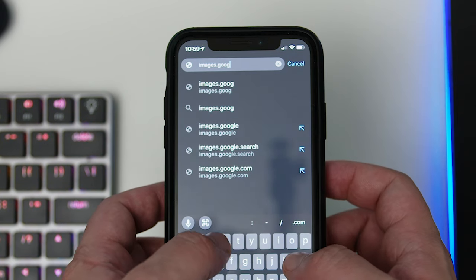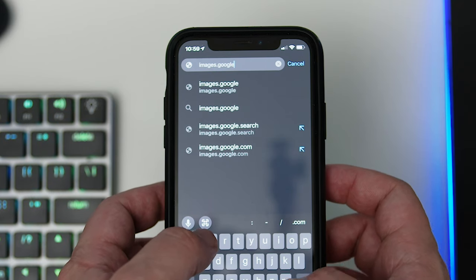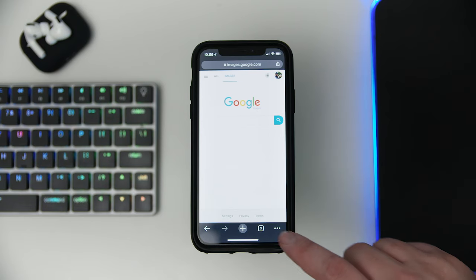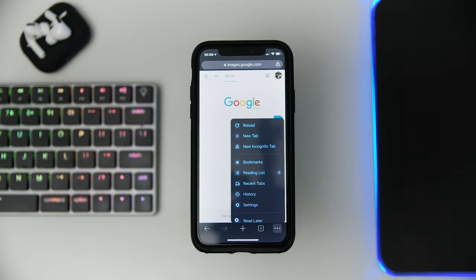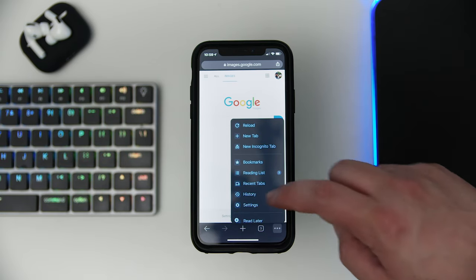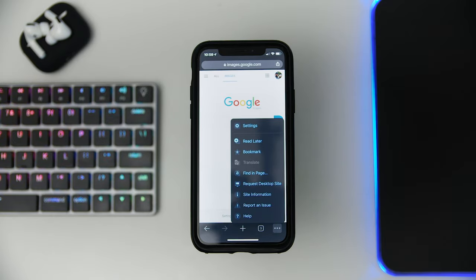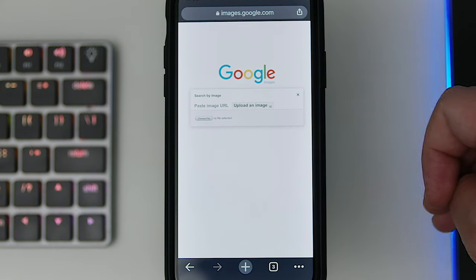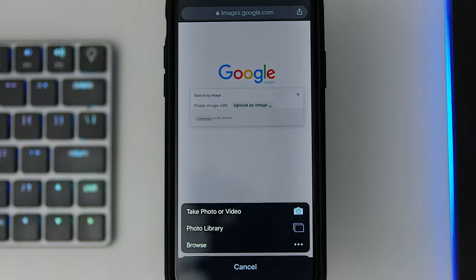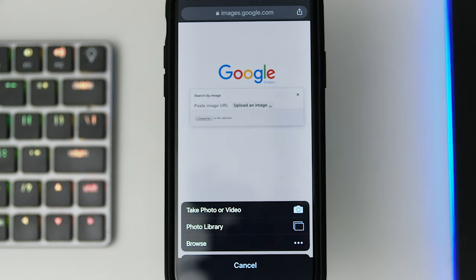Now, you might be asking, what if I already have the image saved to my phone? It's a little bit more of a hassle, but it can still be done. The first thing you need to do is navigate to the desktop version of Google's image search. To do that, once you've made your way to images.google.com on your browser, tap on the three dots in the corner. This will open the options menu. Scroll through this until you find the 'desktop site' or 'request desktop site' option. Now, all you'd have to do is tap the camera icon, then tap 'upload an image' and begin your search.